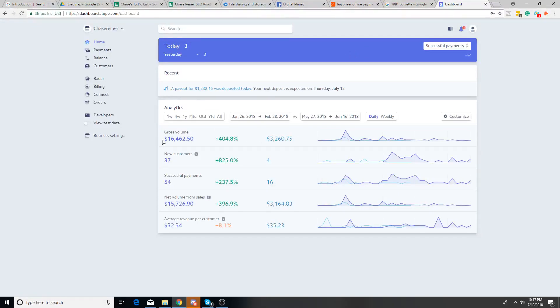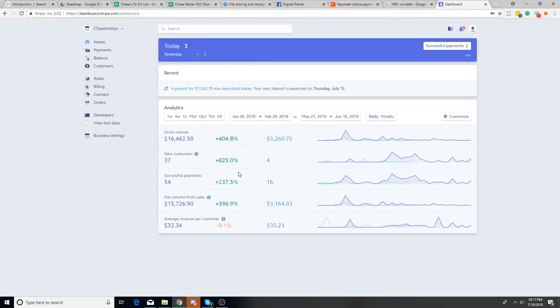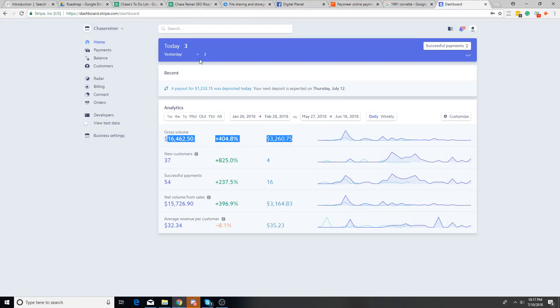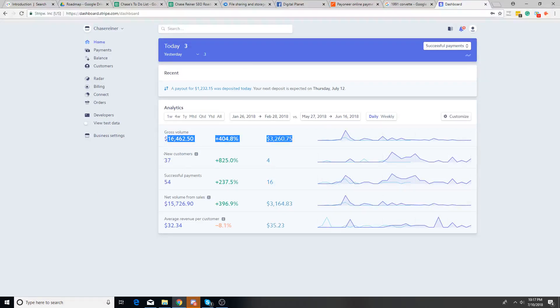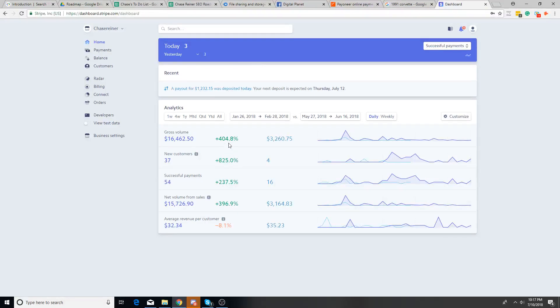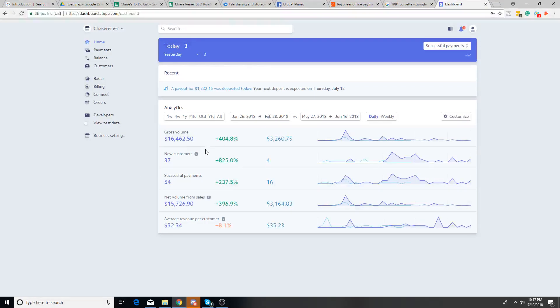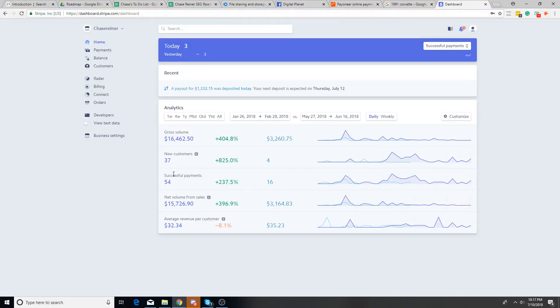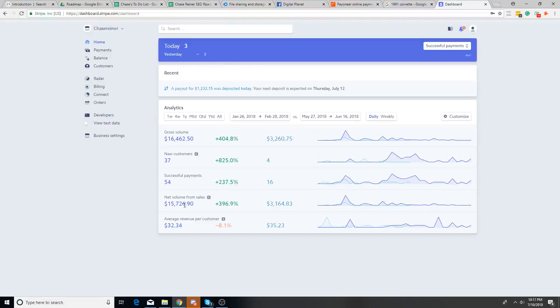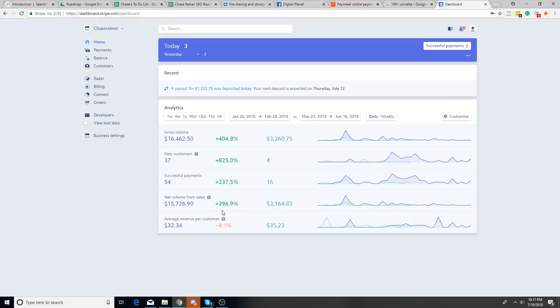So first of all, this isn't the total amount I made from January to February 28th. This is just the amount that went into Stripe. There was a good amount that went into PayPal as well. I think it wound up to be around $24,000 because for the thing I was selling, there was the option of PayPal as well. And you can see here that was 37 new customers, 54 successful payments and the net volume of $15,726.90.